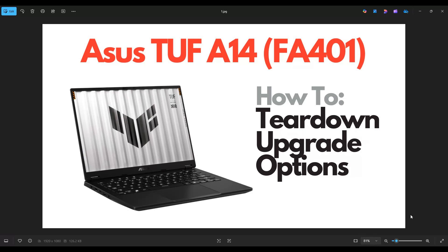Hello everyone, my name is Jamin. Thanks so much for visiting my channel. In this video I have an ASUS TUF A14, the FA401 model. I'm going to take you on a teardown or disassembly tour, show you how to get inside, and how to access and upgrade some of the internal components.